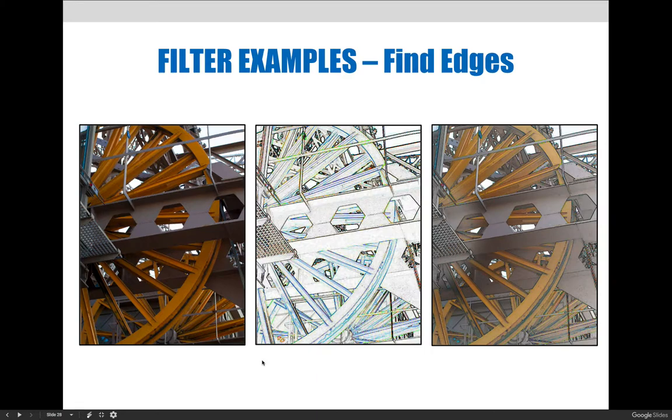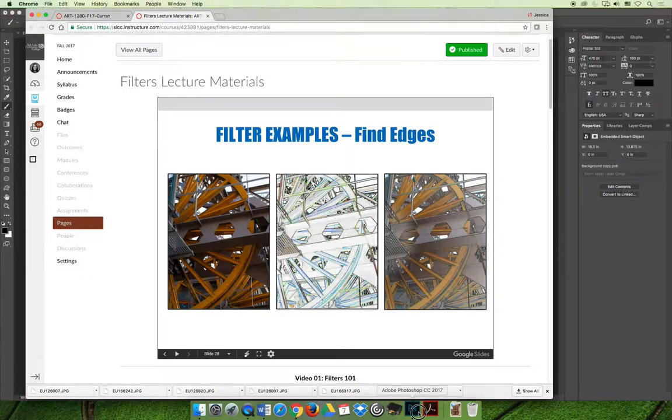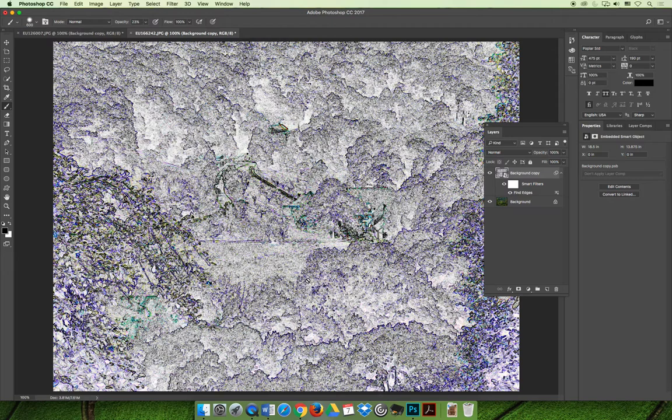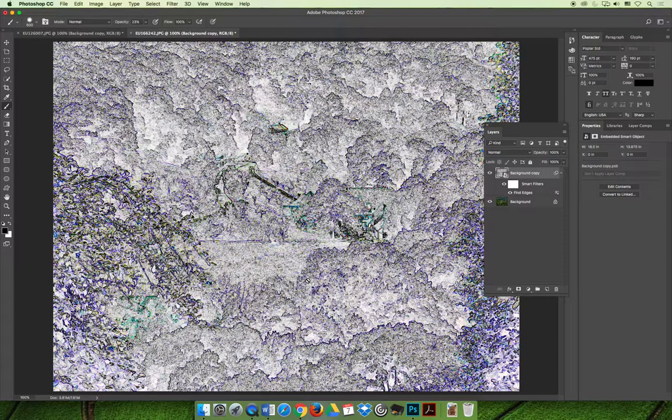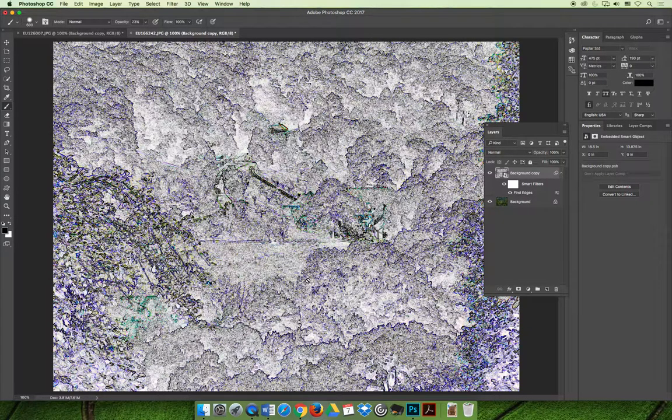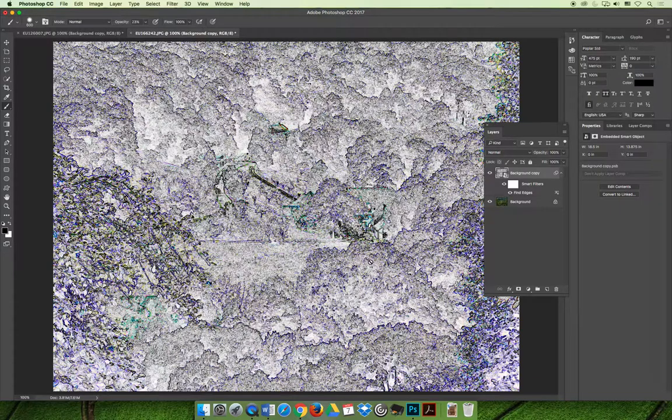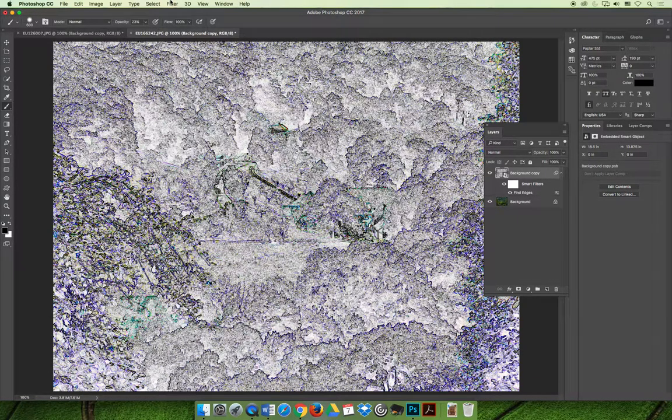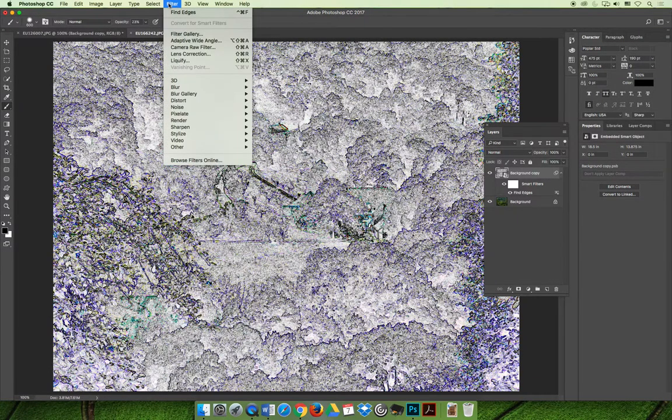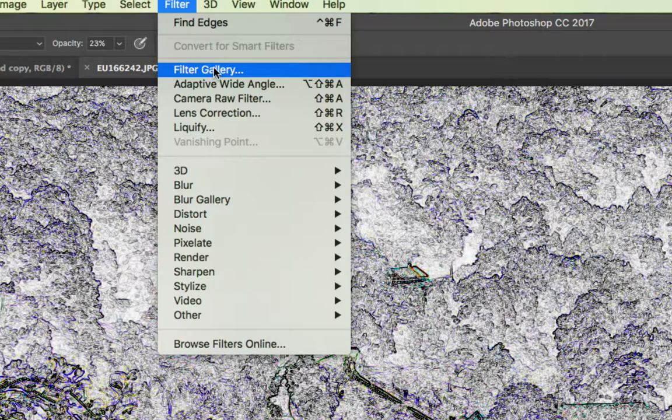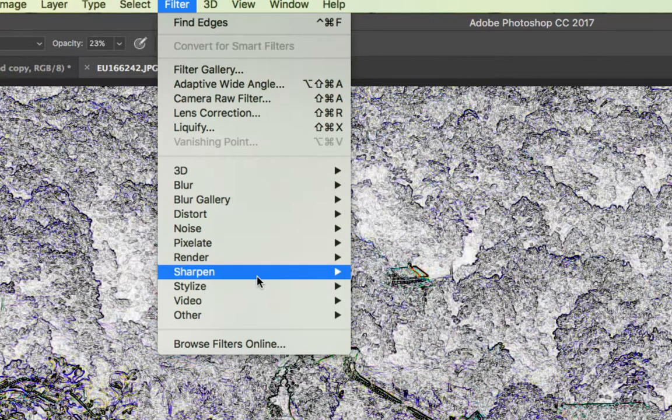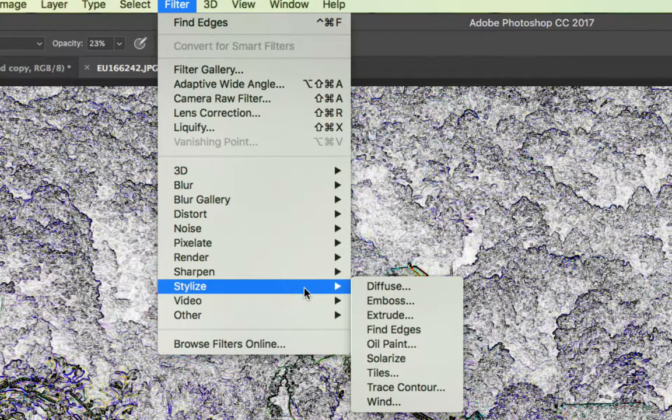And so we will demo this in Photoshop. I've already applied that filter, but I want to show you how I did that. I duplicated my background layer and converted it to be a smart object so that we're applying smart filters. In this case, instead of choosing filter and then filter gallery, I went down to the bottom where it says stylize and I chose Find Edges.